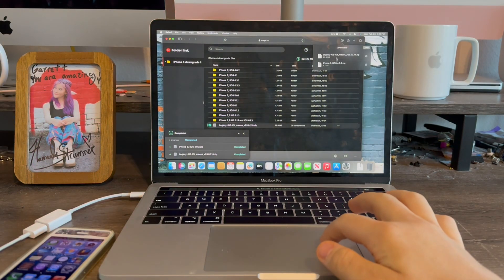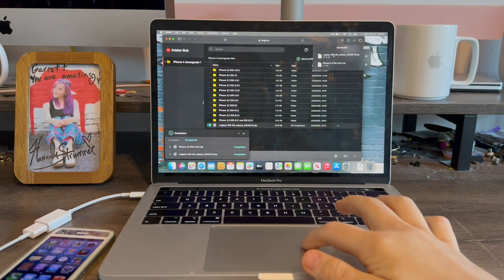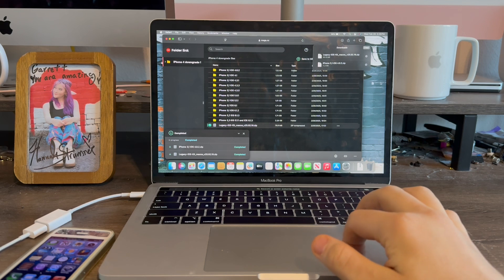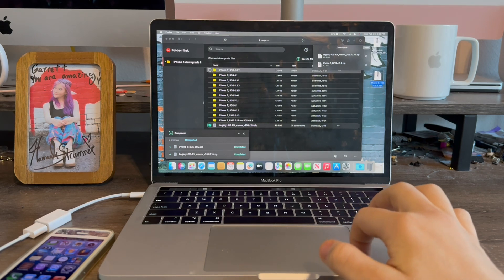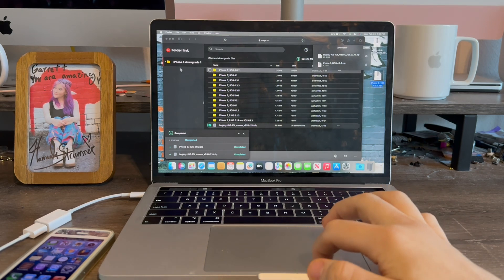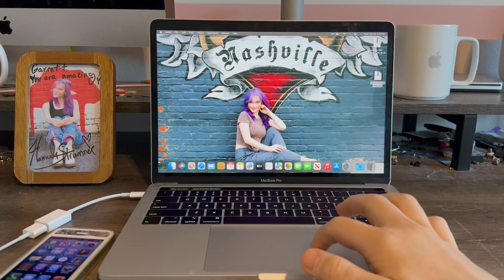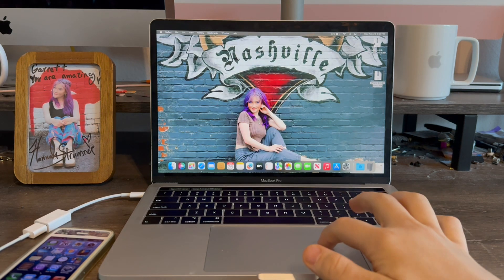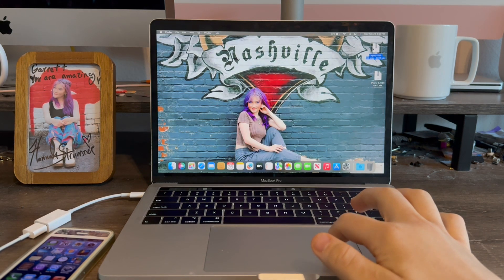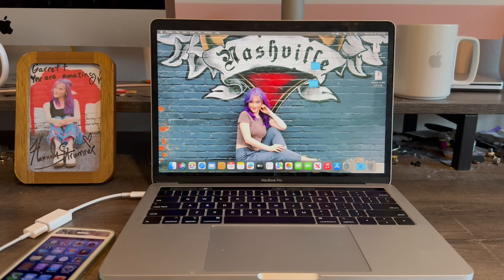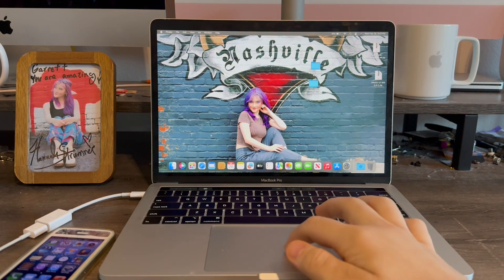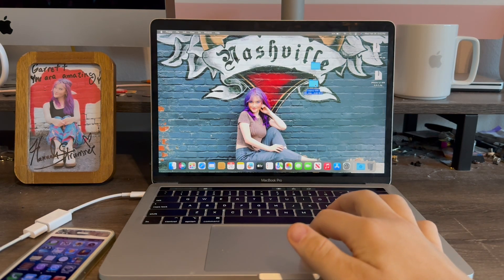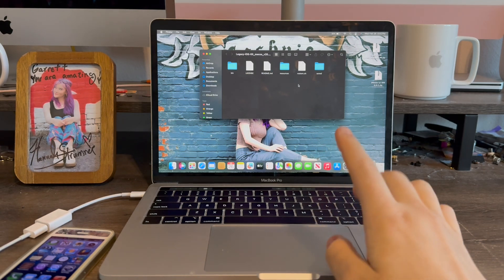The downloads have now completed. Now we're going to drag both files onto the desktop. Now we're going to close out of Safari. Now we're going to unzip both files here. With both files now unzipped, we're going to go into the legacy kit folder.